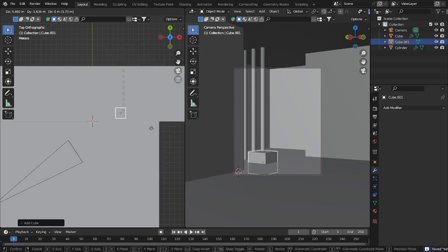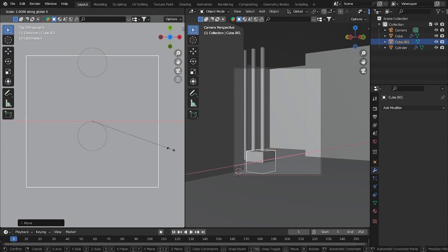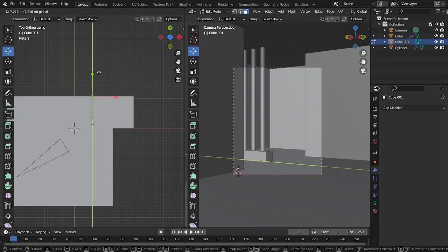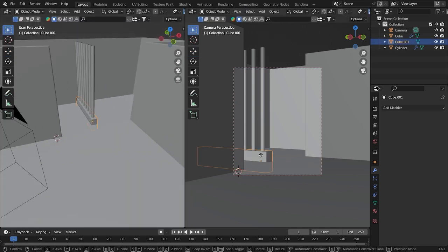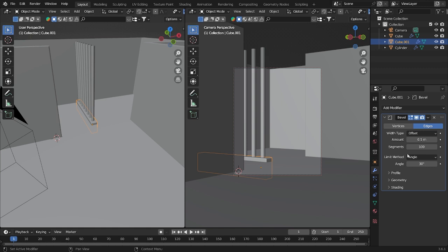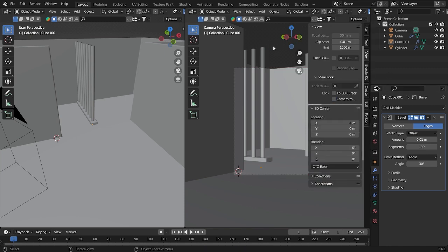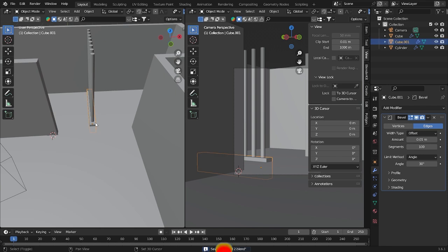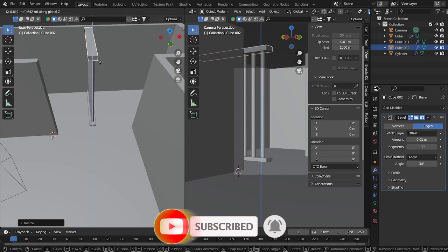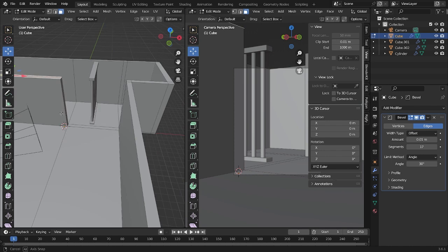Now let's add a cube — place the cube here on this side. Grab it into position, then take it down, go into the Bevel level, increase the segments, and set the amount to 0.01. Make sure you have enough space here because there are a lot of things we want to add to this scene.